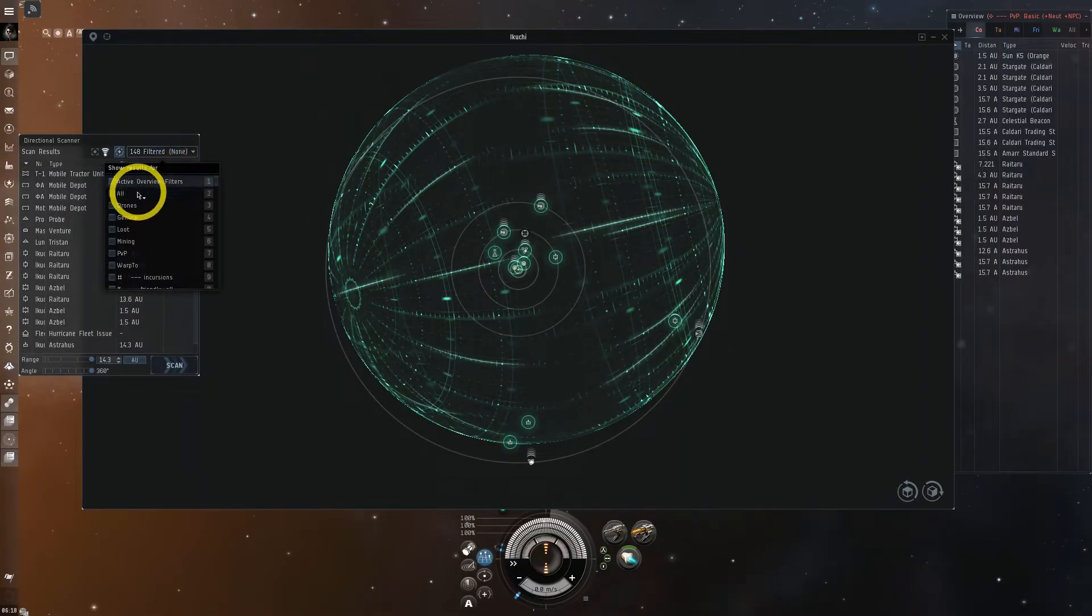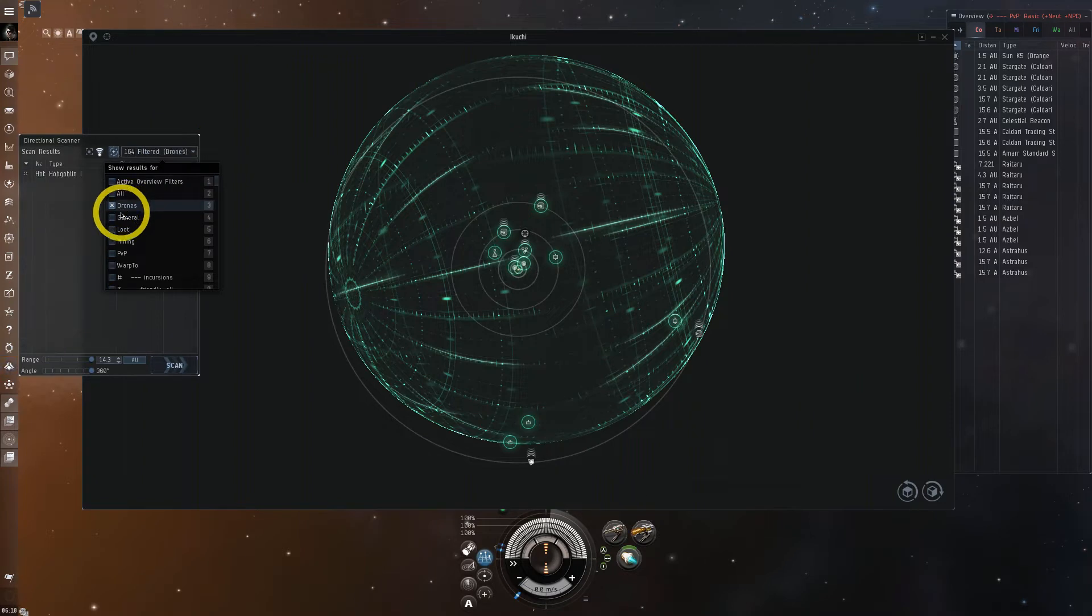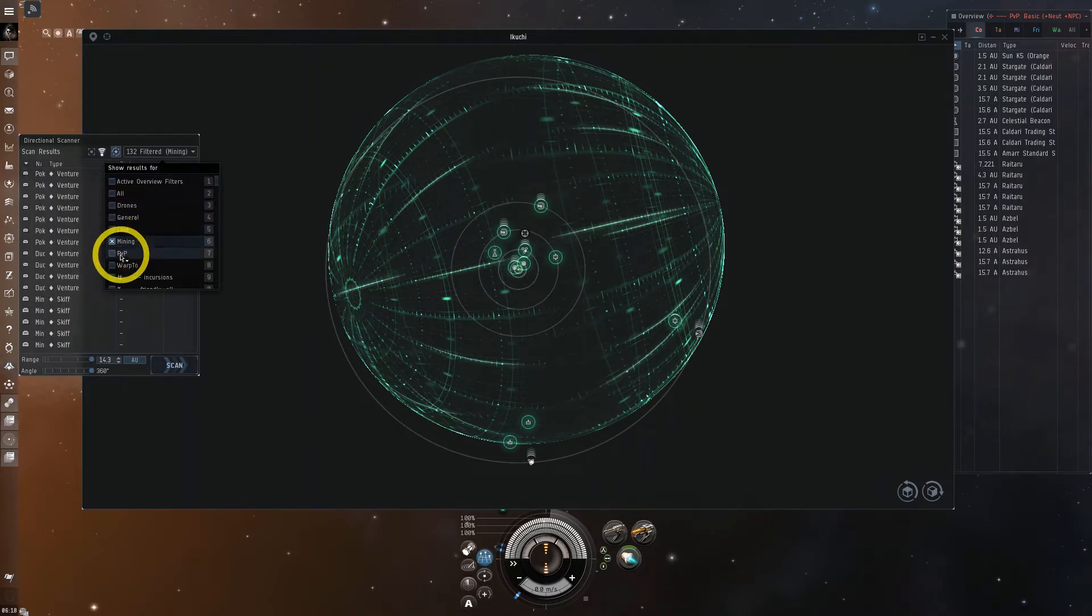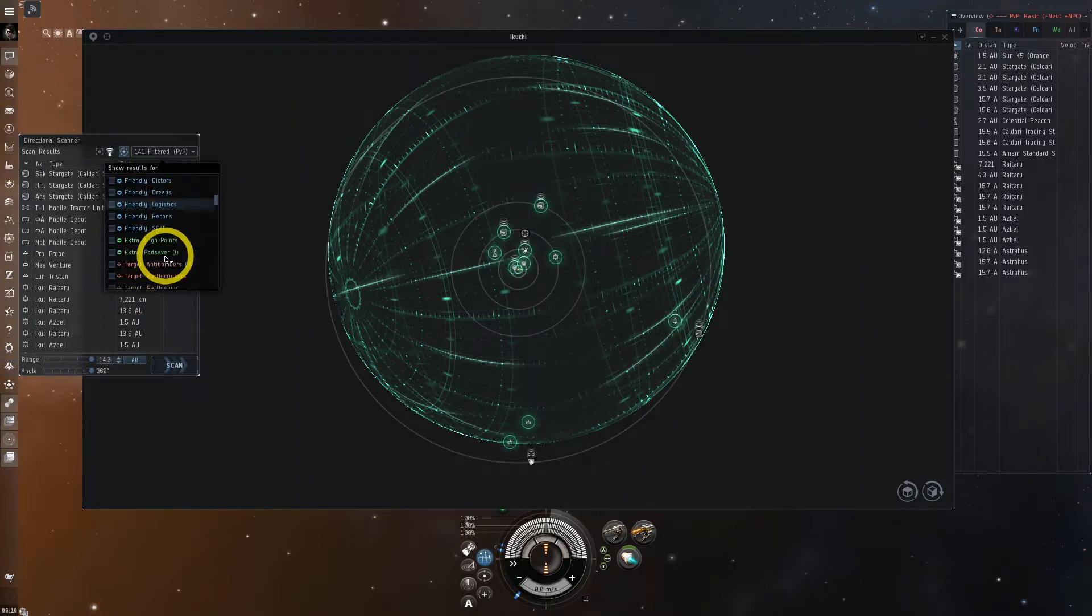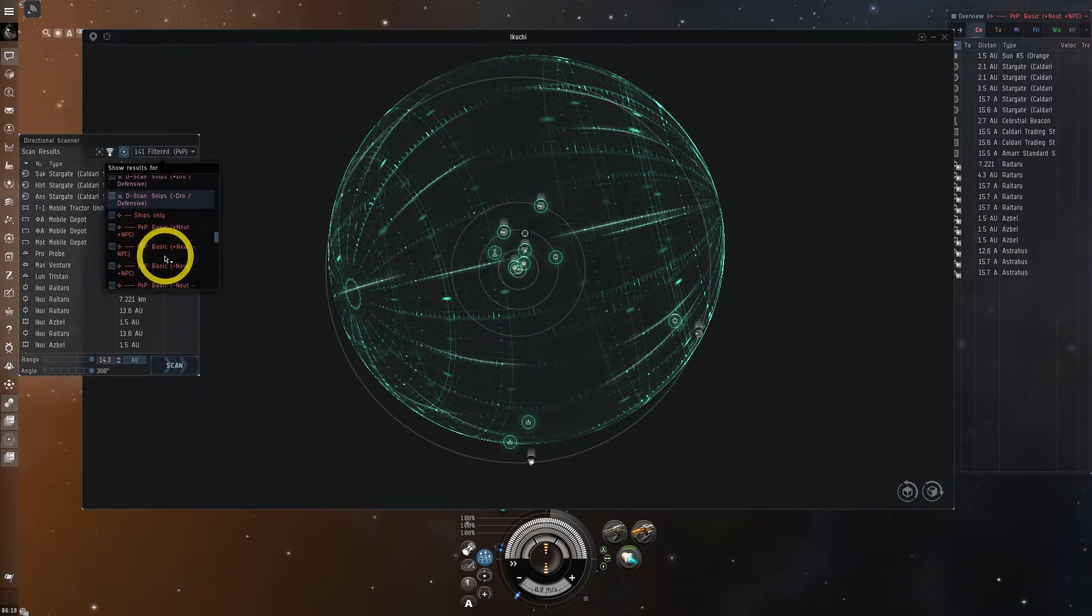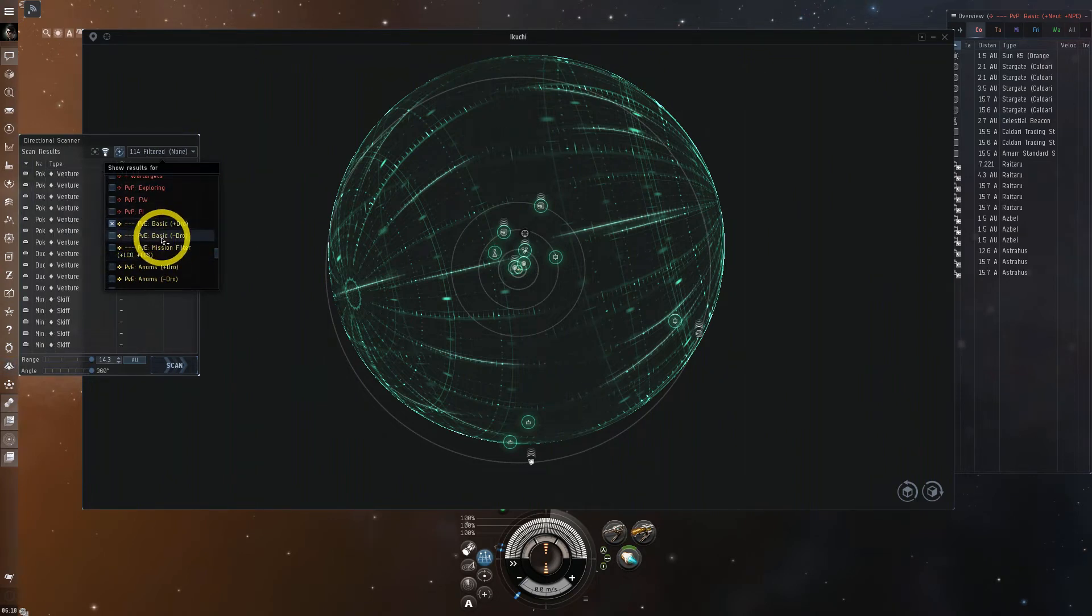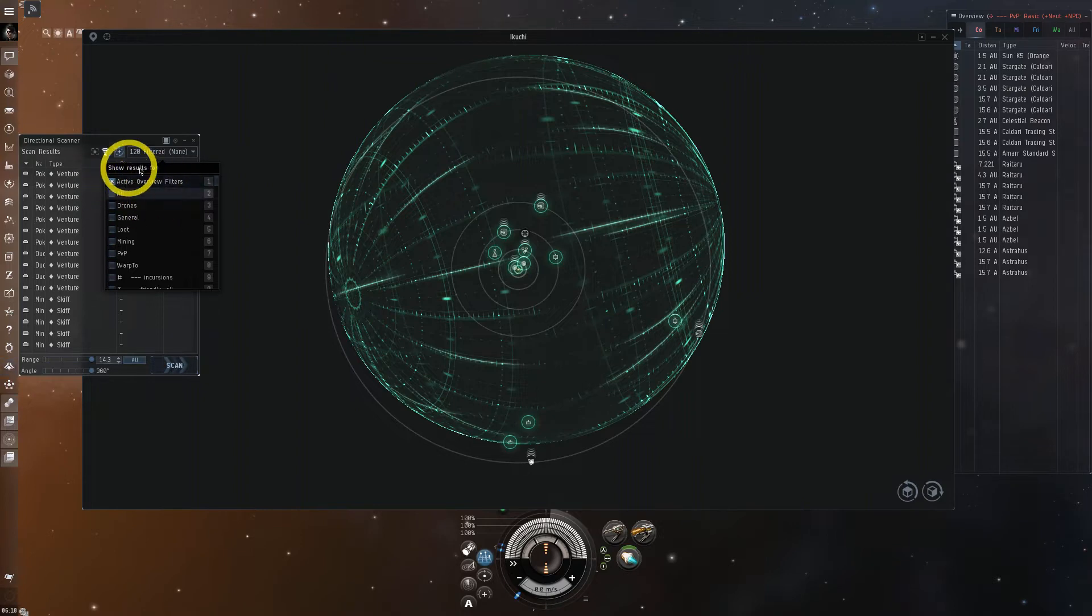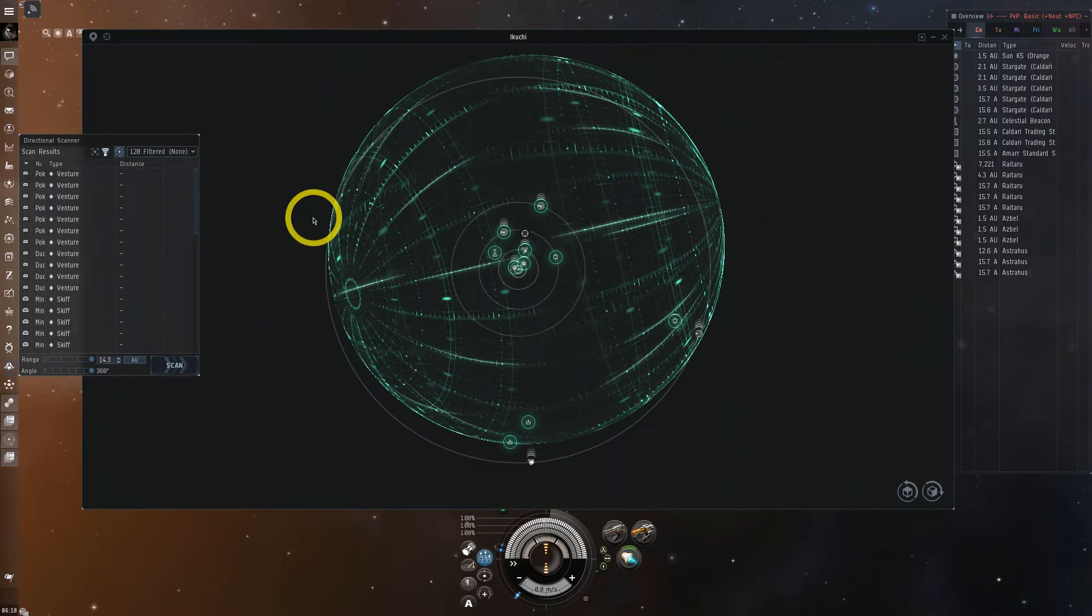The first thing to know is that you can change what objects appear on your DSCAN window. This is handy when you're only interested in ships, wrecks, structures, or whatever objects interest you at the moment in time. You can also set up Custom List by assigning a specific overview to DSCAN or just have it scan what your active overview is set to show. These can be changed at any time by using any of the shortcuts or from the drop down menu in the DSCAN window.